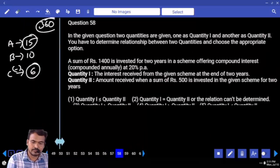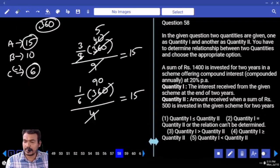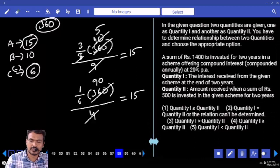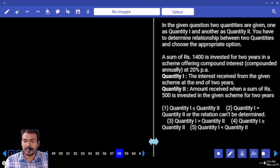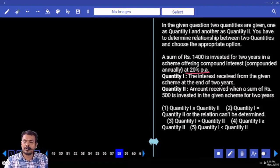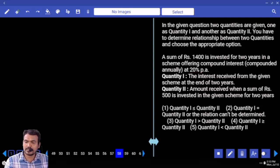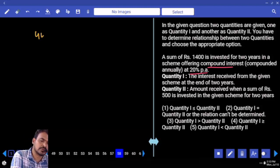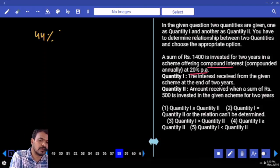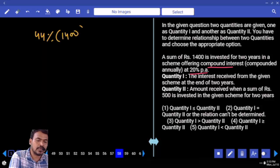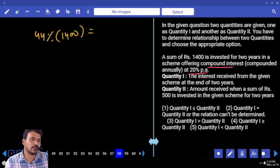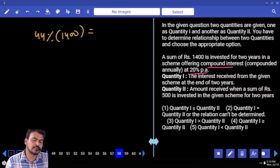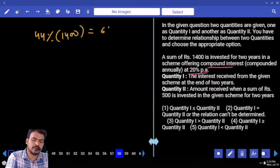Question number 58: a sum of 1400 is invested for 2 years in a scheme offering compound interest annually at 20% per annum. Quantity 1: the interest received at the end of 2 years. 2 years compounded interest at 20% — that is 44% of 1400. 14 into 44: 560 plus 56. Totality is 616. Q1 is 616.